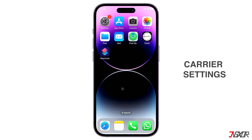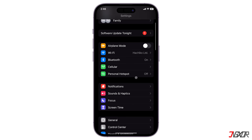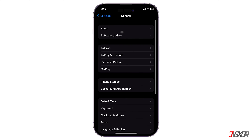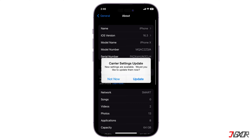The next solution is to check and install the carrier settings update if available. First, make sure you are connected to Wi-Fi. Next, launch Settings, go to General, and select About. If there's an available update, you'll see an option to do so. Note that you'll probably need to download the carrier settings if you insert a new SIM card.